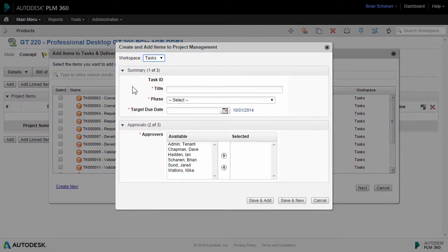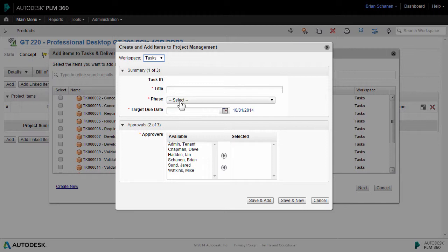Building the task is relatively straightforward. The mandatory fields for task creation are shown here. You have the title, what phase, a target due date, and then the series of approvers for that particular task.